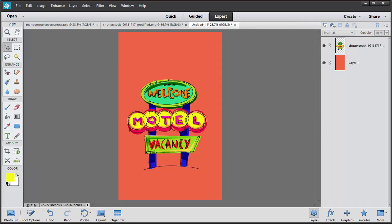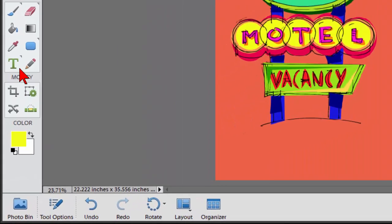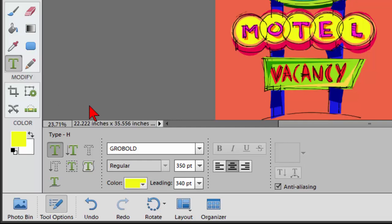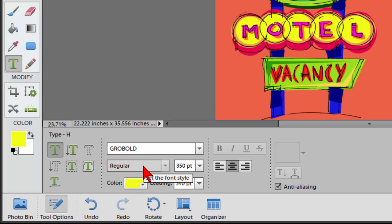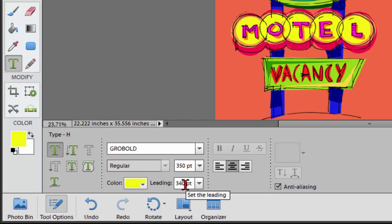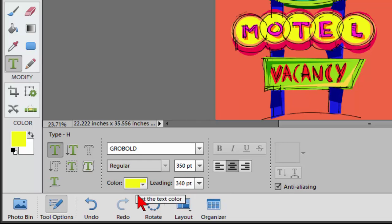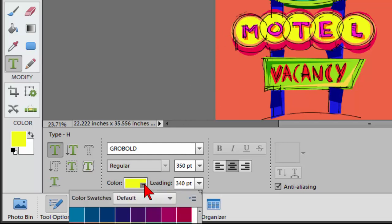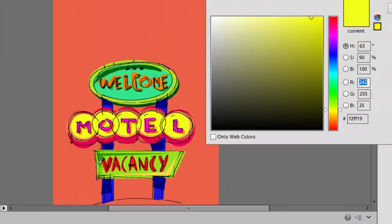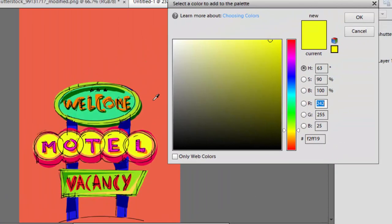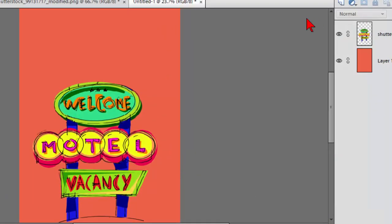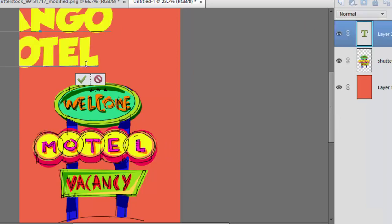So the next thing we're going to do is add the book title. To do that, we select the text tool, and on text tool we choose a font face. I'm choosing Grow Bold. I want it to be regular. I want the font size to be about 350, and I want the leading to be 340. The leading is the spacing between the lines. I want the color to be the same as there is right here in this sign, and the way to do that is I click the color, I come down to the palette, I use the eyedropper tool and choose that color, and then click OK. Now we're going to go up here and type the name of the book, and that's it right there.